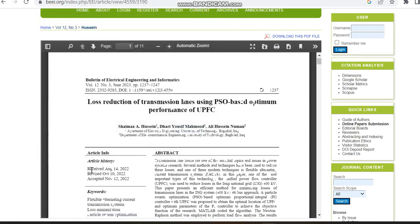Now we can see the journal is received in August 14 and it is revised, that is the first revision is made in October 10. Nearly 2 months it is taking for the first revision, and once the revision is made, within 1 month the paper has got accepted.